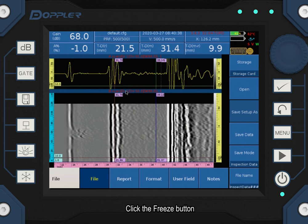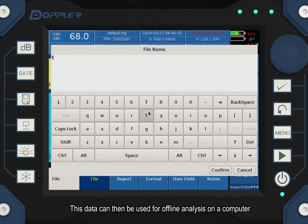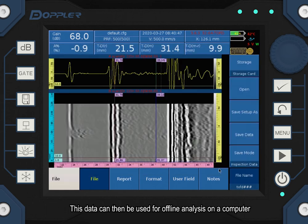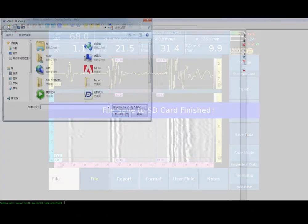Click the pause button. Save the data. This data can then be used for offline analysis on a computer.